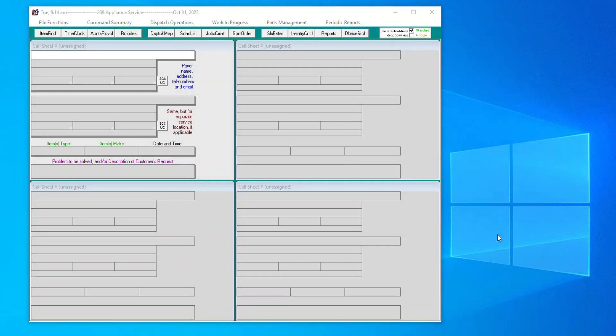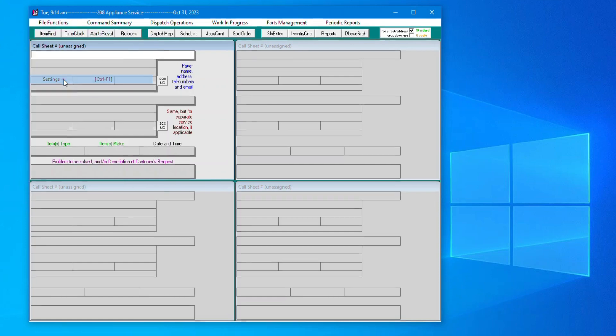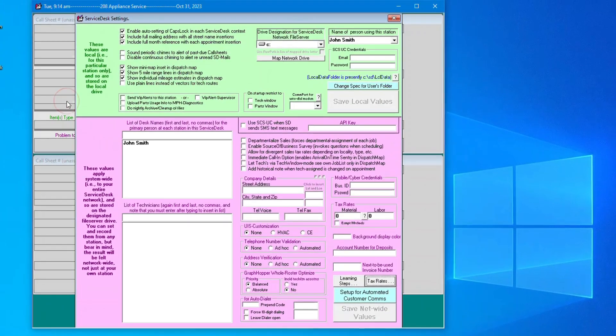If you need to return to the Settings page at any time, just click the File drop-down in the upper-left corner of the software, then Settings. Thanks.